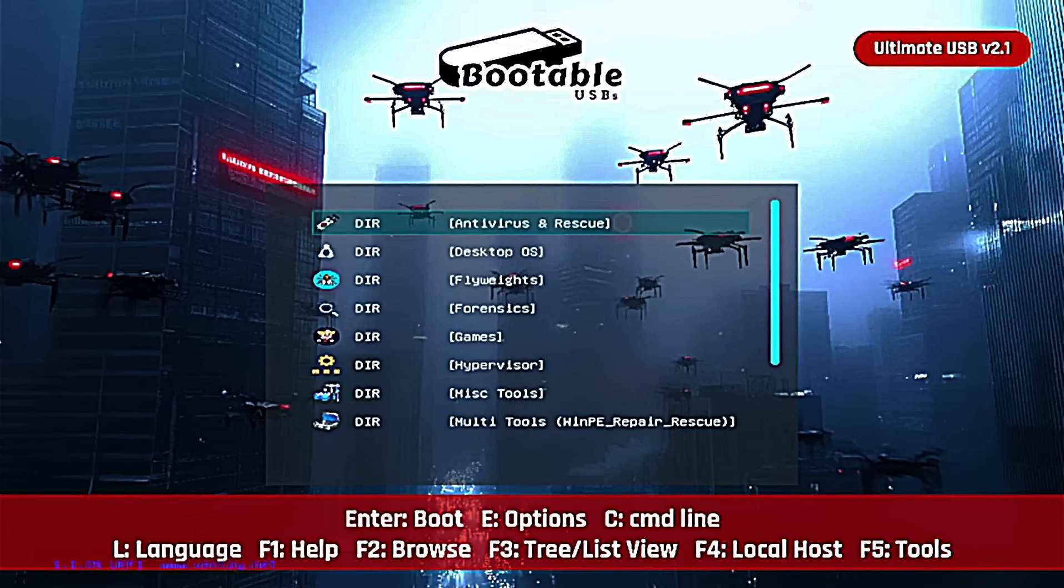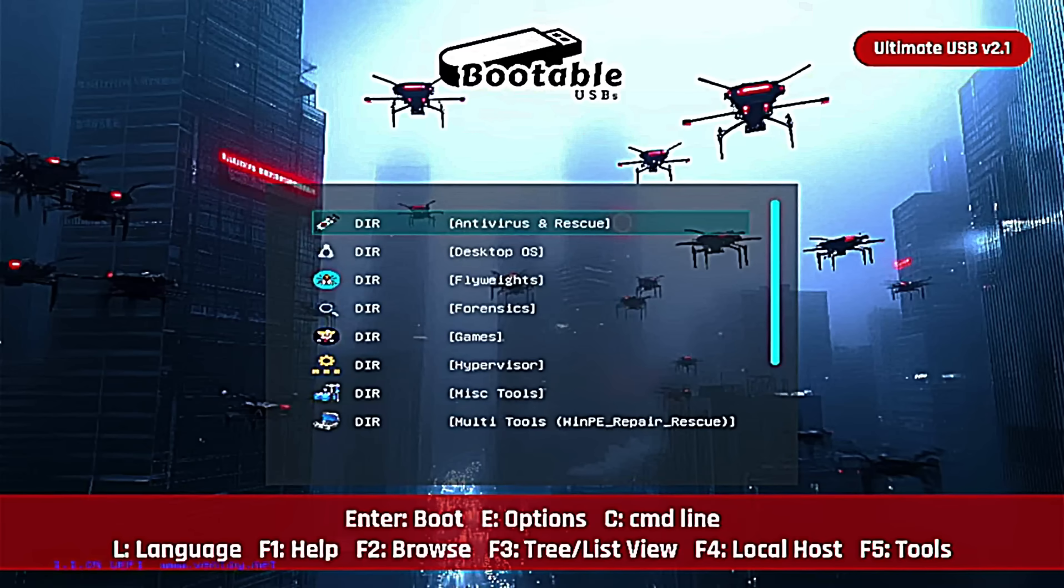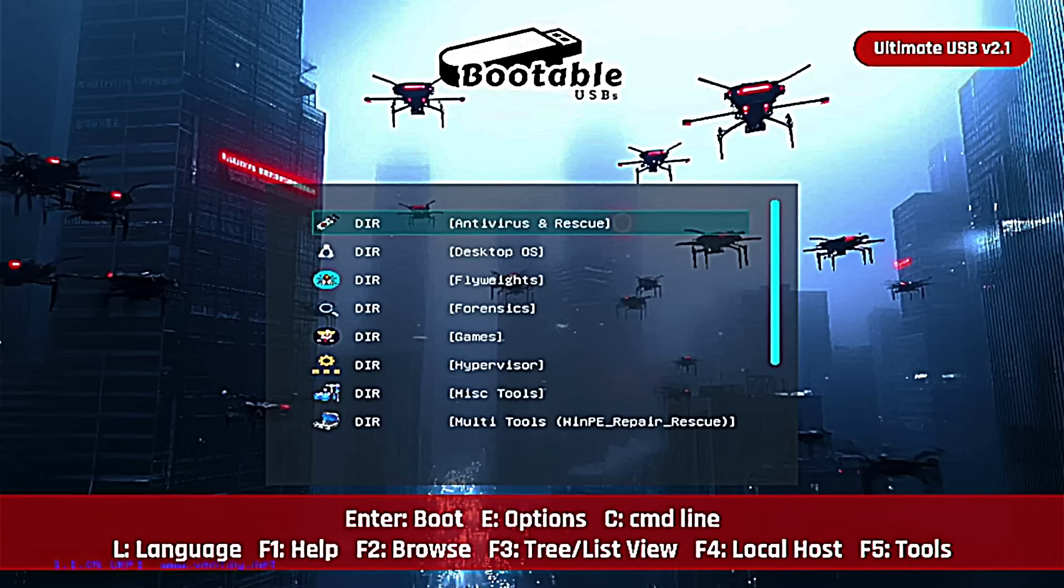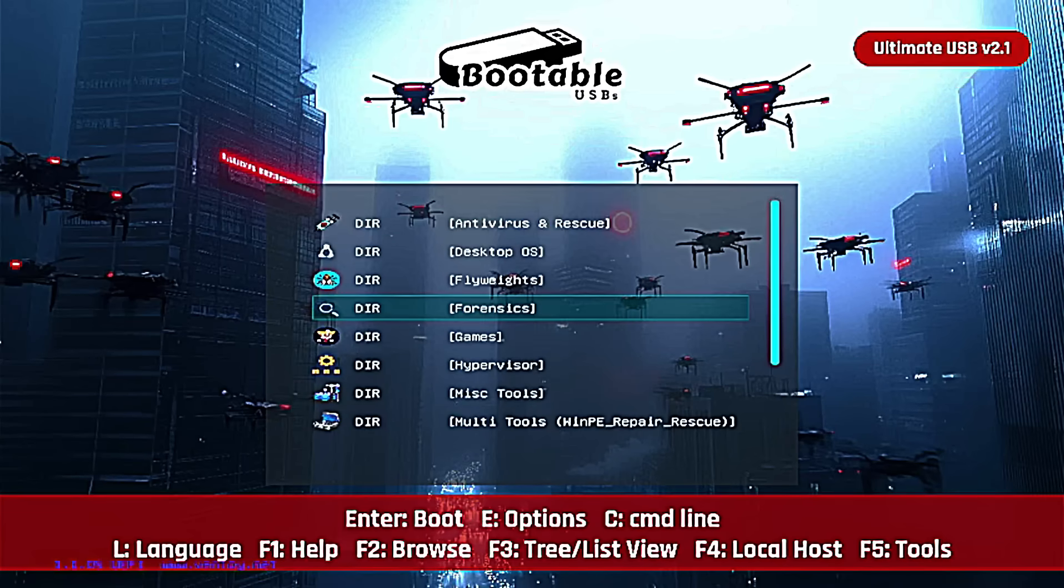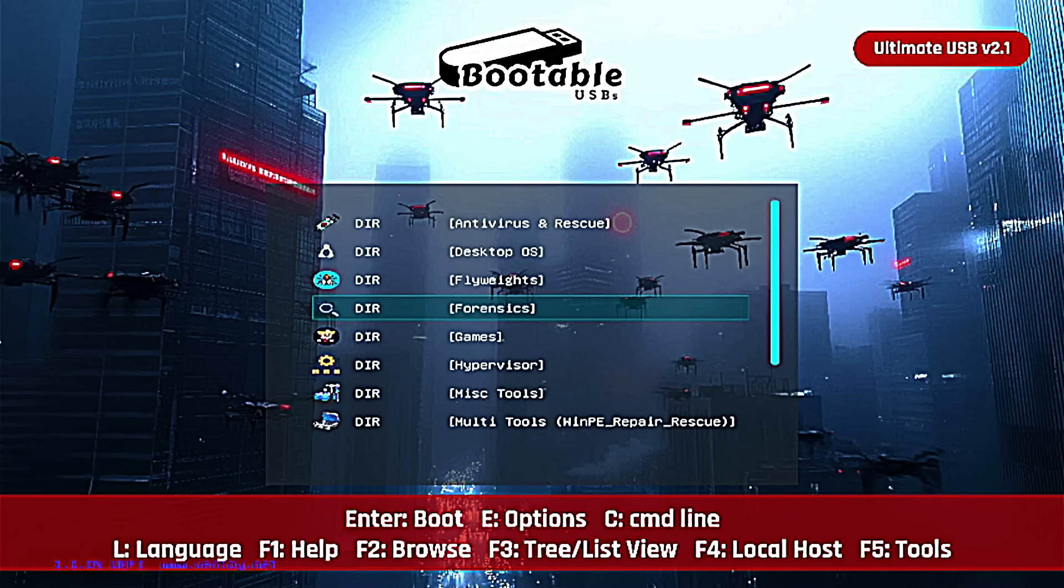All right, check it out. Follow the series. I'm going category by category. I've also got a couple videos highlighting the whole thing at a high level. Back to the show. Today, we are moving through the series where we go category by category and explore everything that the Ultimate USB version 2.1 has to offer. And in this video, we're covering forensics.